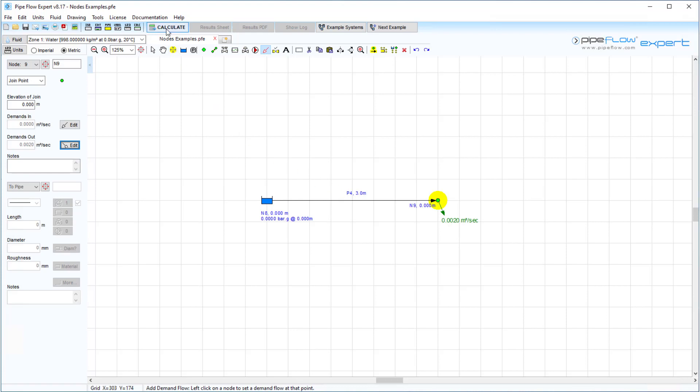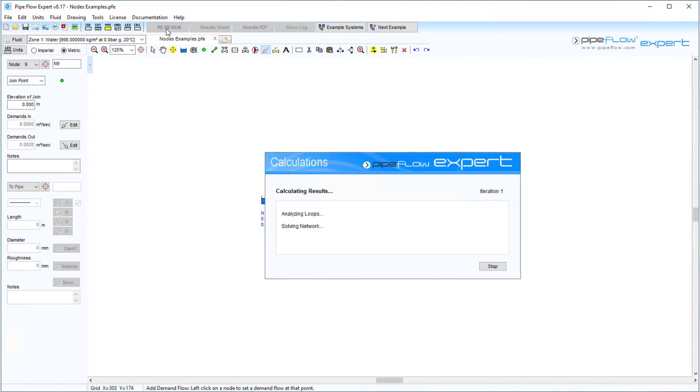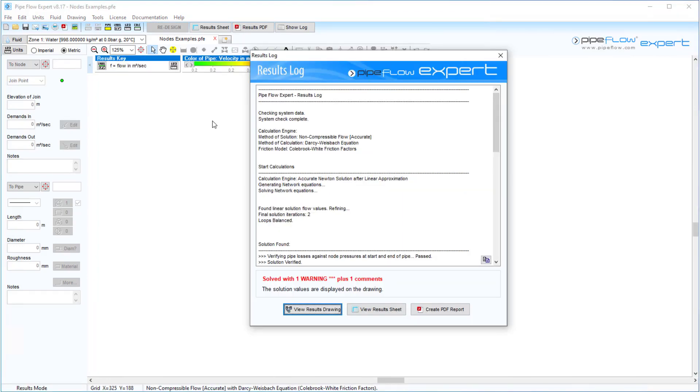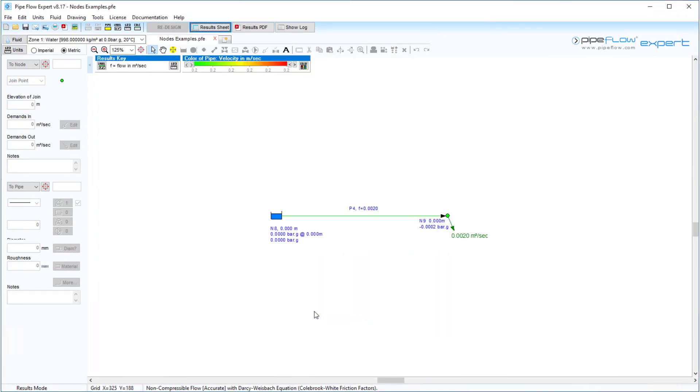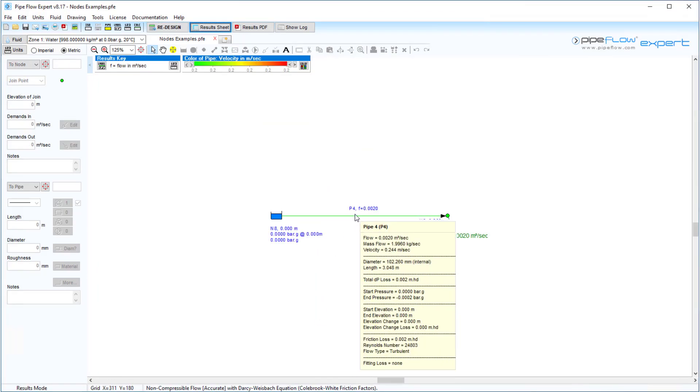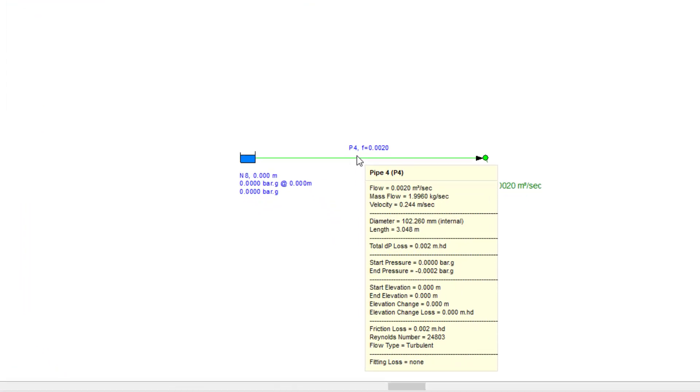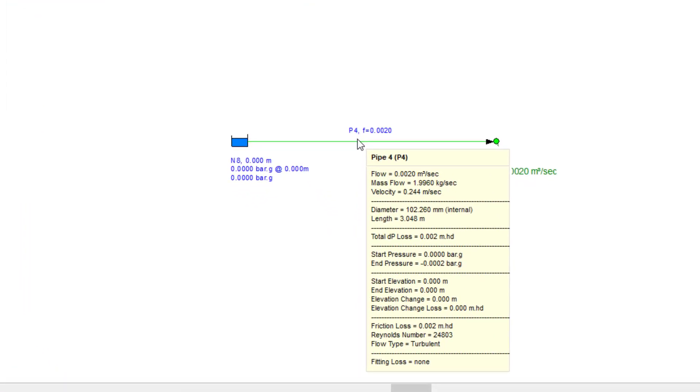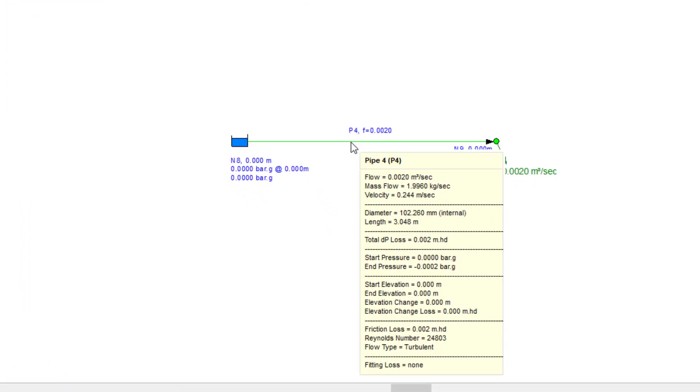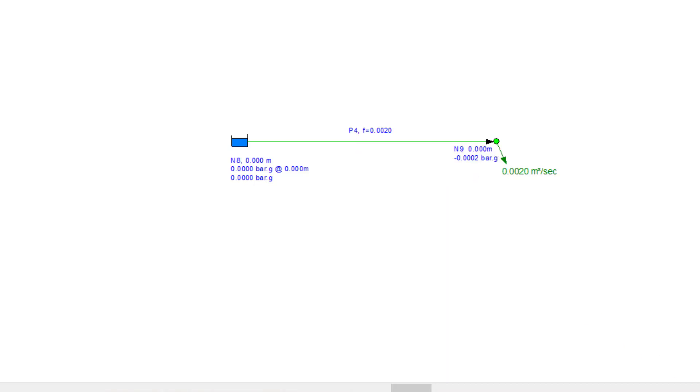The inflow and outflow demands specify an external flow that either enters or exits the node. Demands do not set a flow rate within a pipe. They set an external flow in or out of the system. The only time flow demands do determine the flow in a pipe is when the pipe is the only pipe connected to the node where the demand is specified. And we can see this when calculating this system.